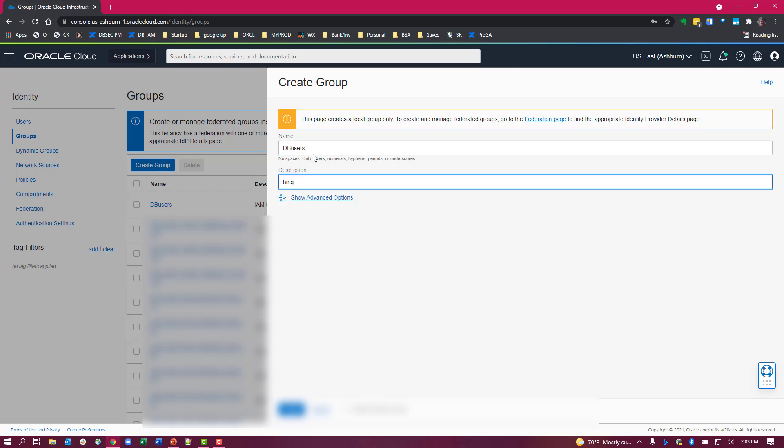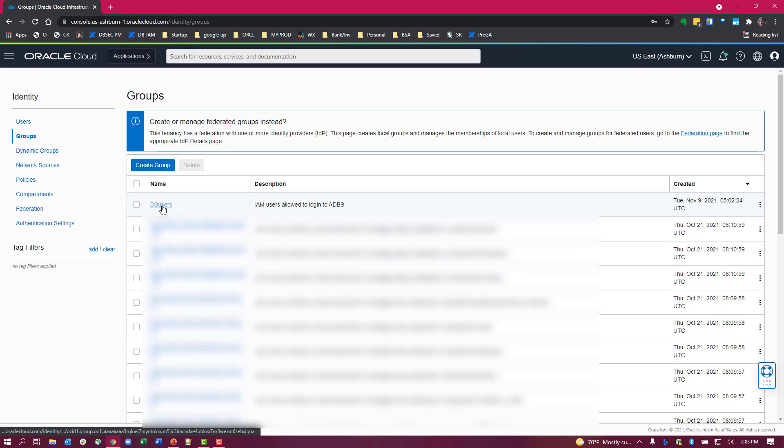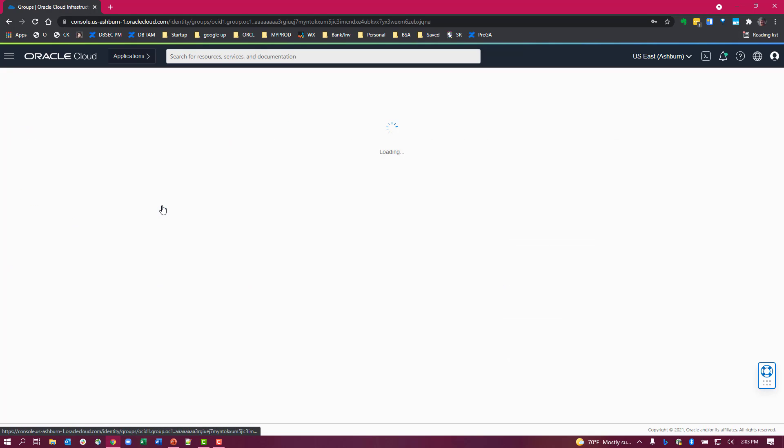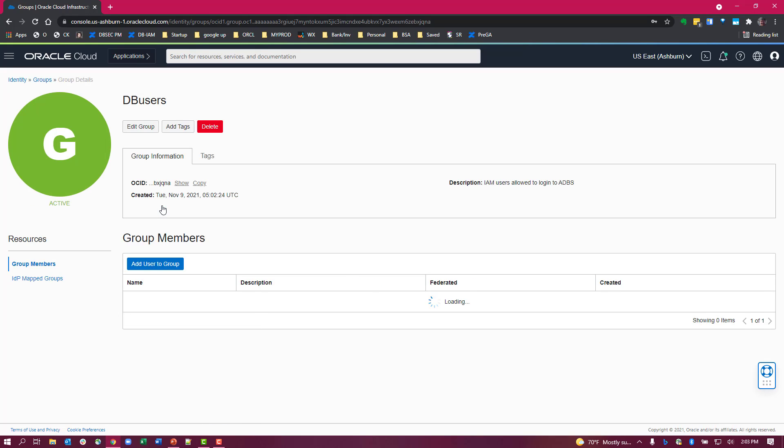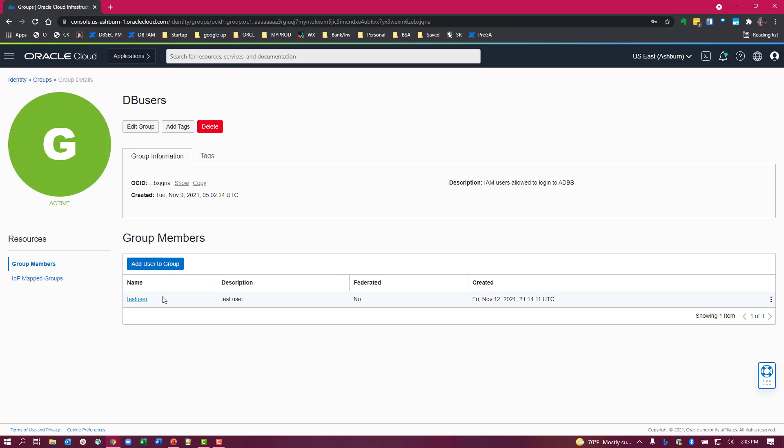Now we've already created the same group here so I'm going to go ahead and cancel this, but this is the group that you name in your policy. You can already see I have a member of this group to be able to access databases.